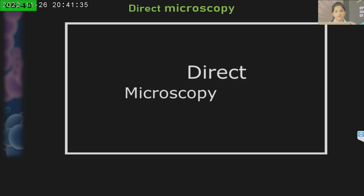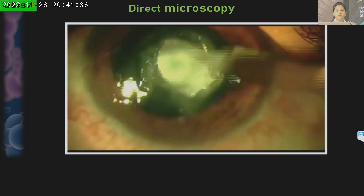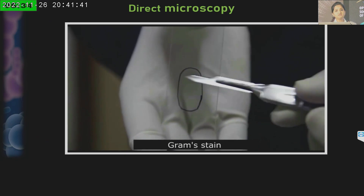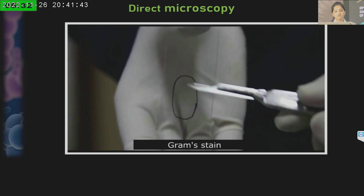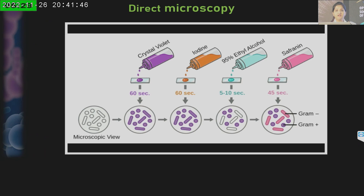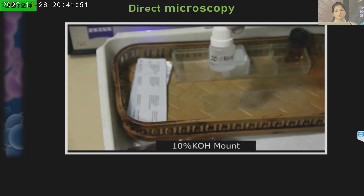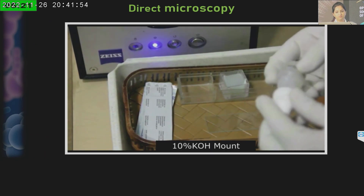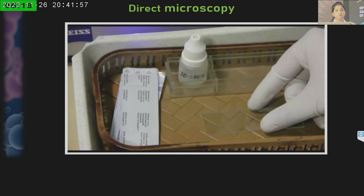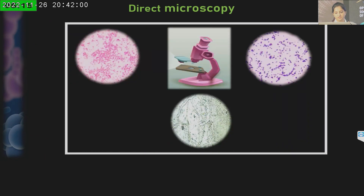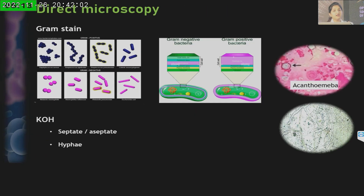Once we take the sample, in case we are doing a Gram stain, we need to place it on the slide and crush the sample. Once crushed, a proper Gram staining is done according to the known protocol to get the result. In case of KOH, we directly place one drop of 10% KOH on the slide and look under oil immersion. This tells us whether it is Gram positive, Gram negative, or shows fungal filaments. Gram stain not only identifies bacteria but can also identify fungal hyphae or even Acanthamoeba cysts, while KOH helps us determine whether fungi are septate or aseptate.